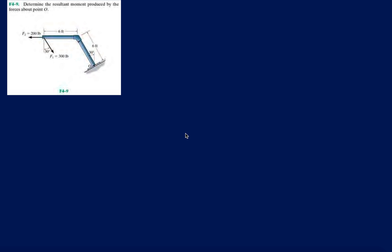I guess we're on problem 9 from the fundamental problems in chapter 4, the Hibbeler statics book. And again, pretty much the first nine problems we've been determining the moment about a certain point that's been O the whole time, the origin. Before you start breaking stuff down in this problem, let's analyze it a little further.